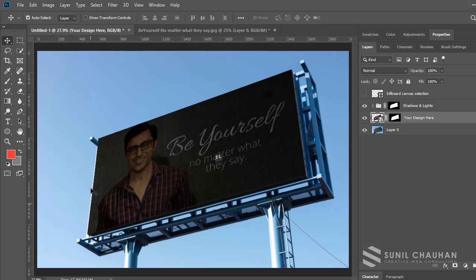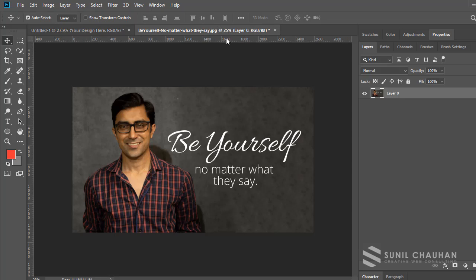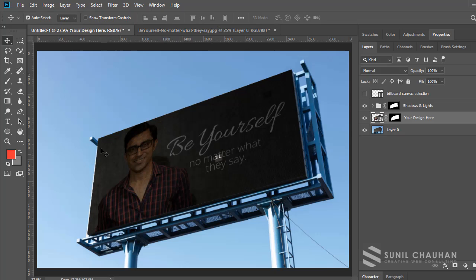This is basically what we are going to learn — how to design a mock-up wherein we can replace the billboard canvas every time with a new design, so we can have a realistic view of how our design will actually look on the billboard. We can replace the design with our own new design every time we want to see how it looks.